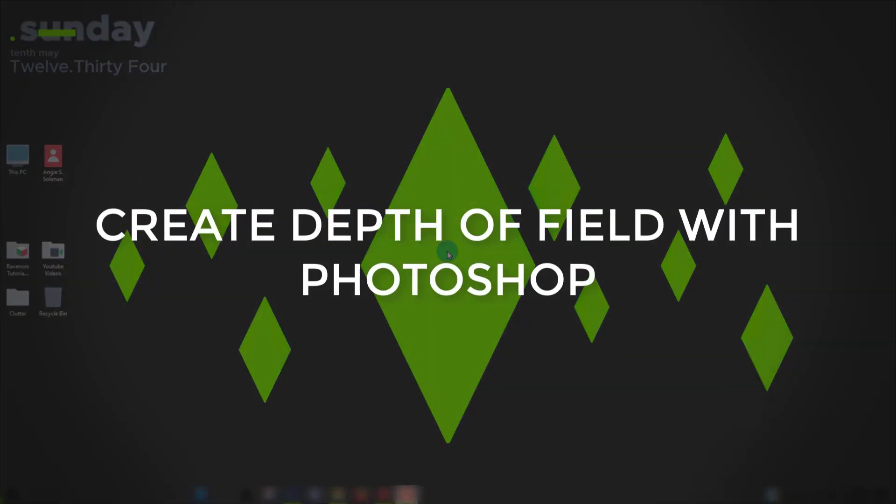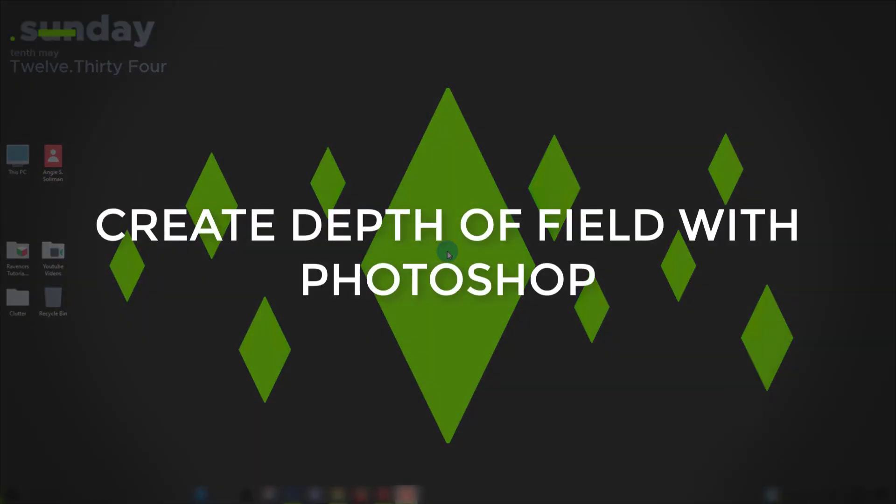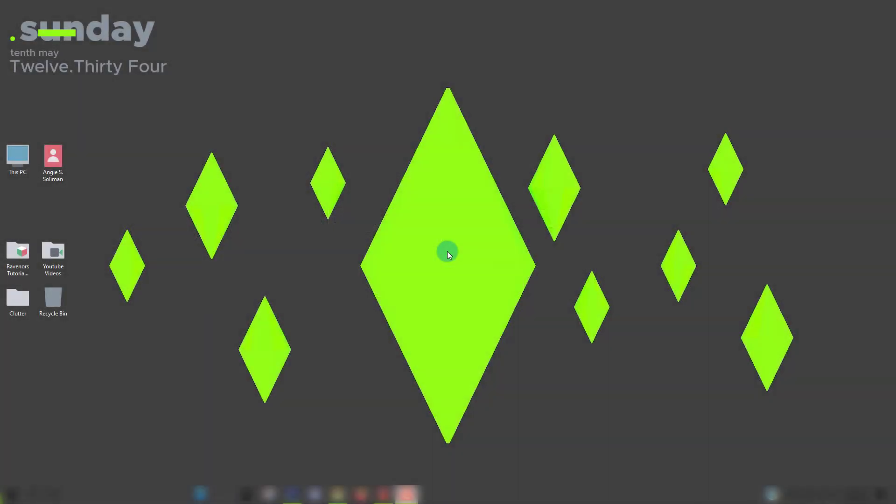In this tutorial we'll talk about faking a depth of field effect in Photoshop using the Z depth render output. Adding this effect to your final render will help achieve a sense of realism to your render as if it's a picture taken using a camera.